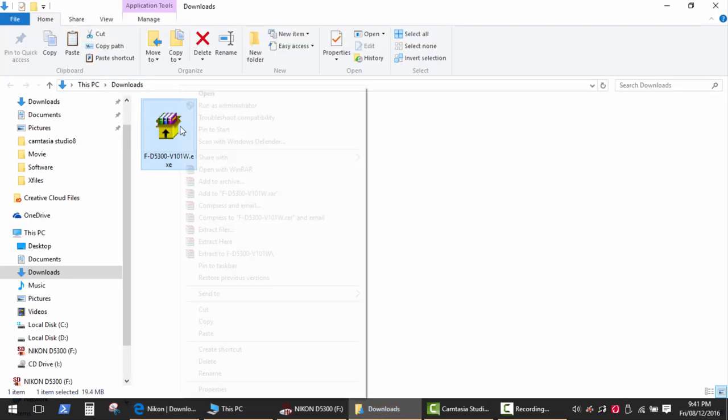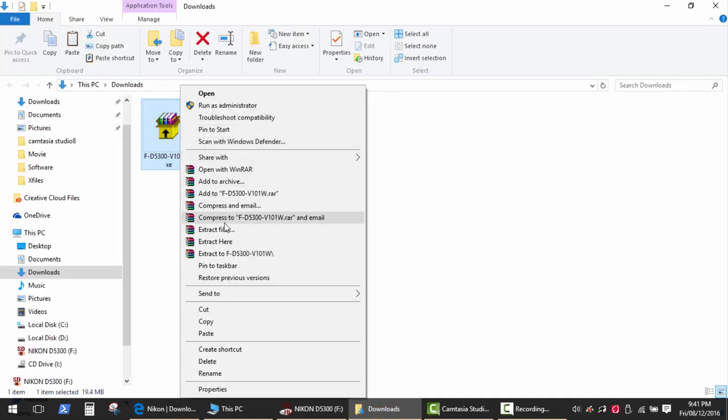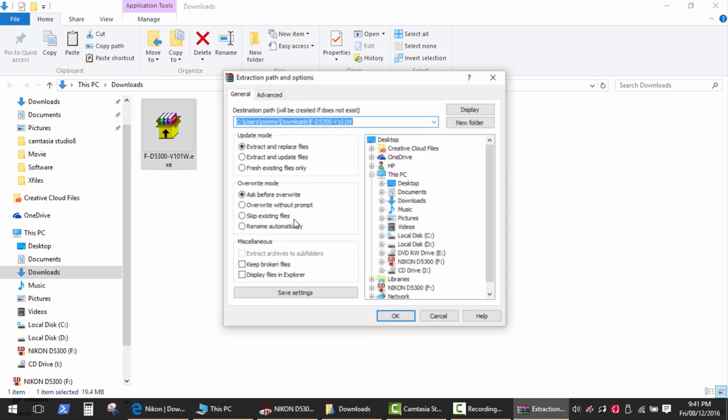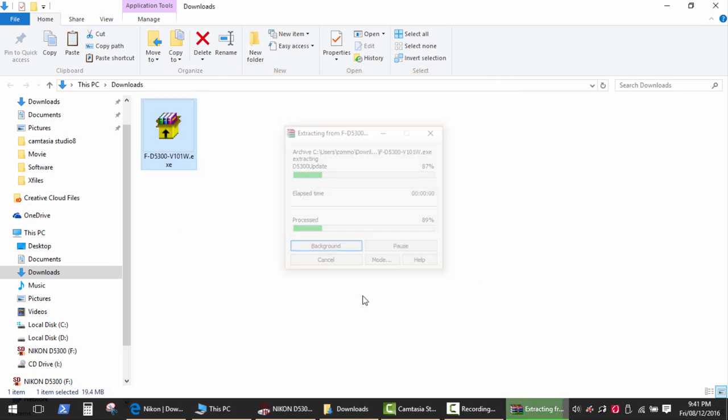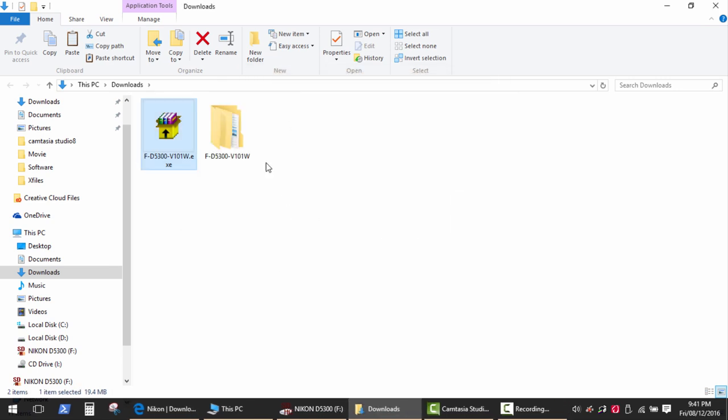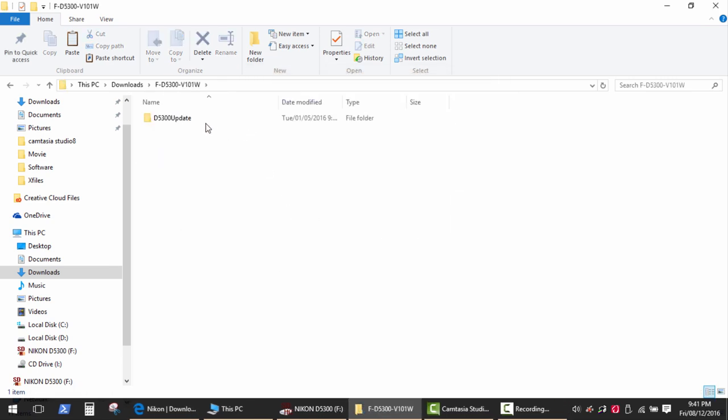Simply extract the file with bin extension from the archive and copy the file to the memory card using a card reader or USB cable.